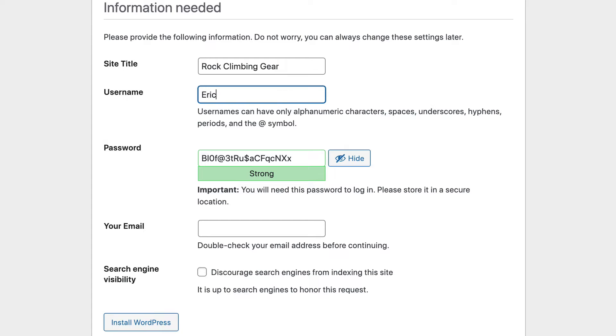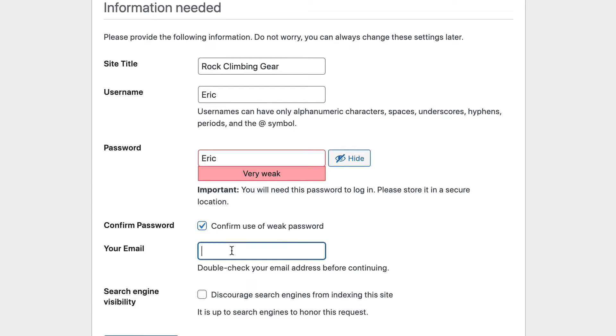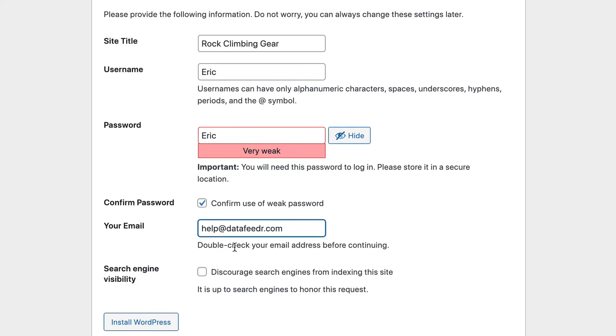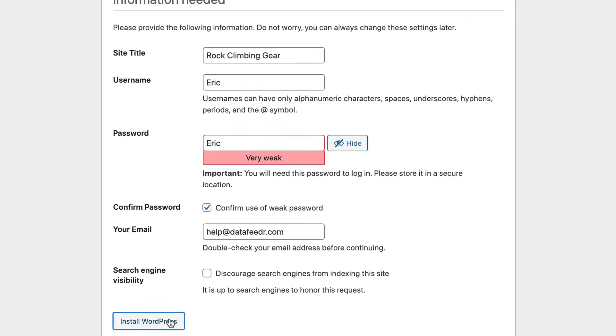Next, I'm going to put in my username. And because this is just on my local host, this actually won't be on the web, I'm going to use an insecure password just so I can remember it. If you're installing your website on an actual web host or web server, you'll want to make sure that your password is a secure password. Next, I'm going to put in my email address and click install.